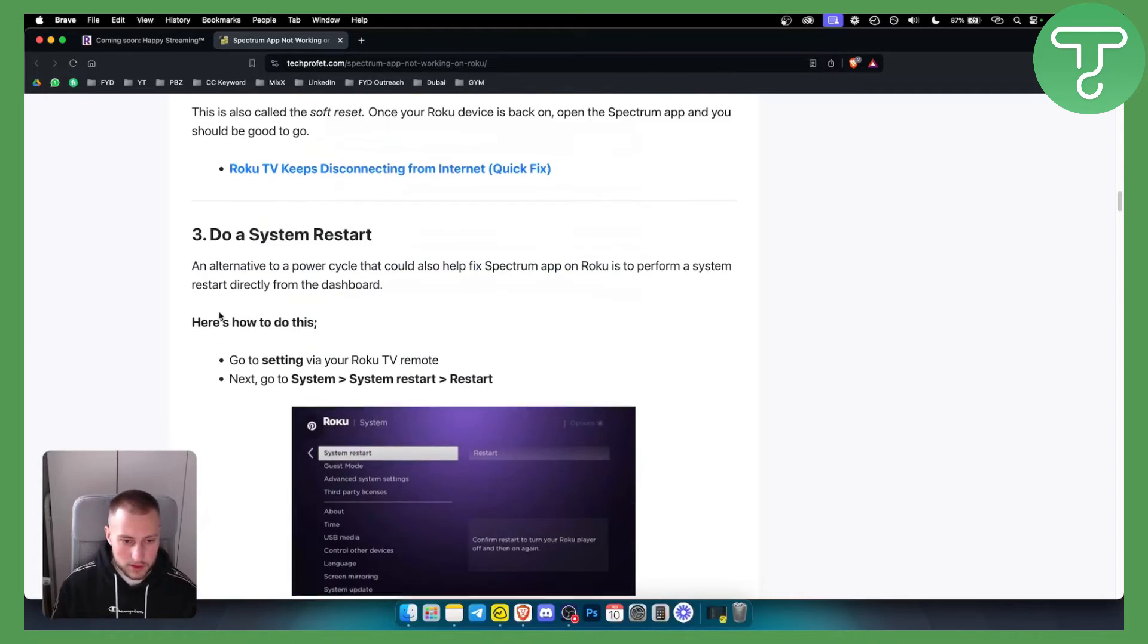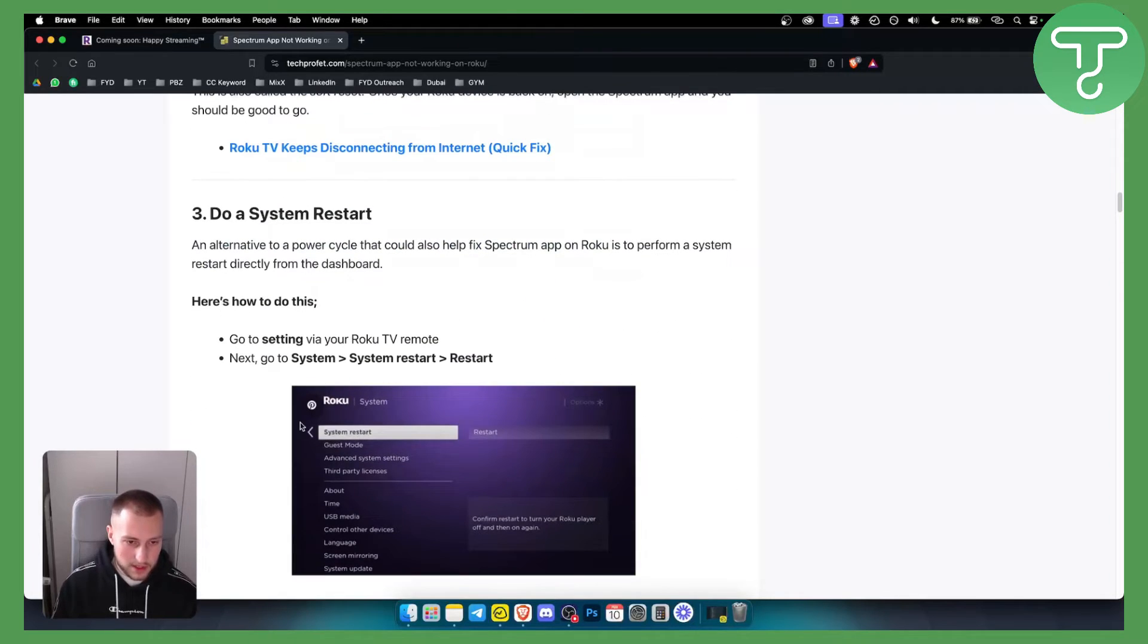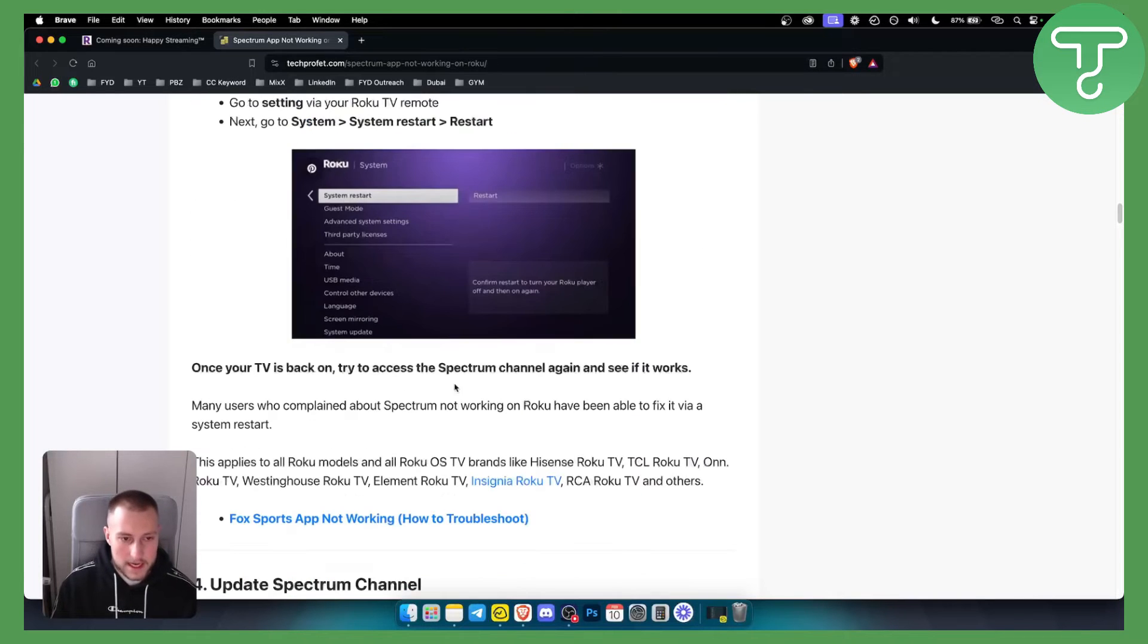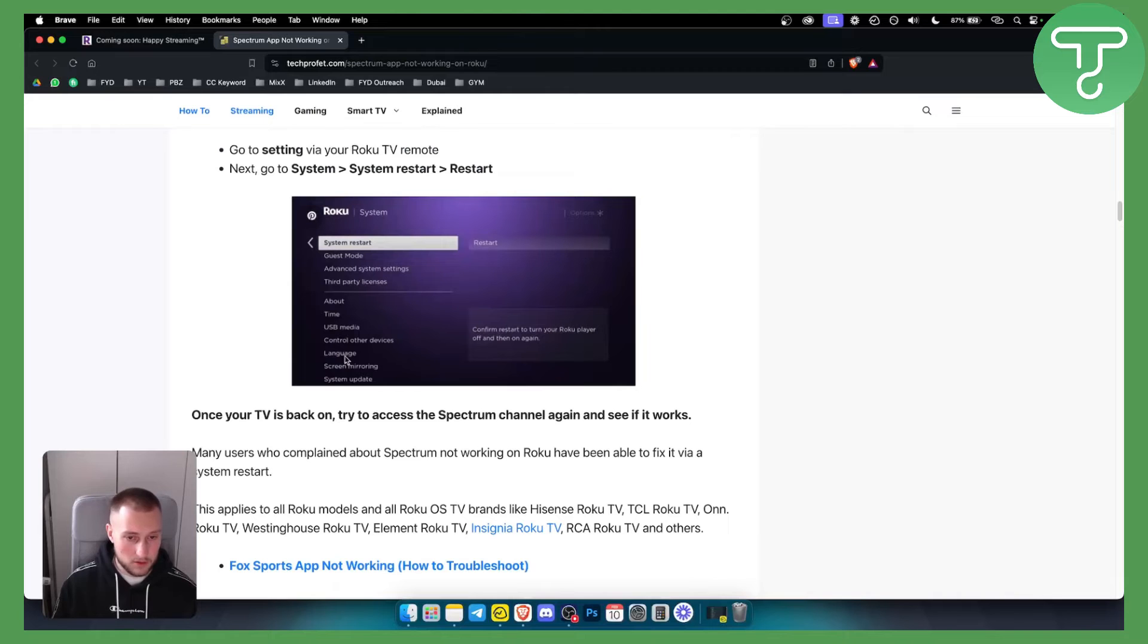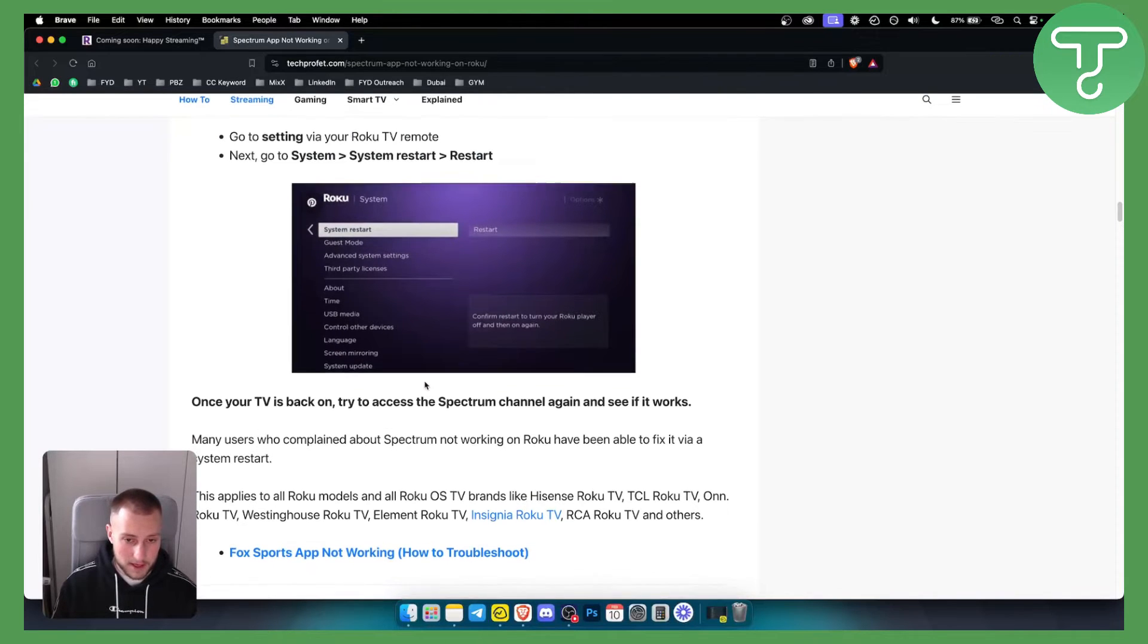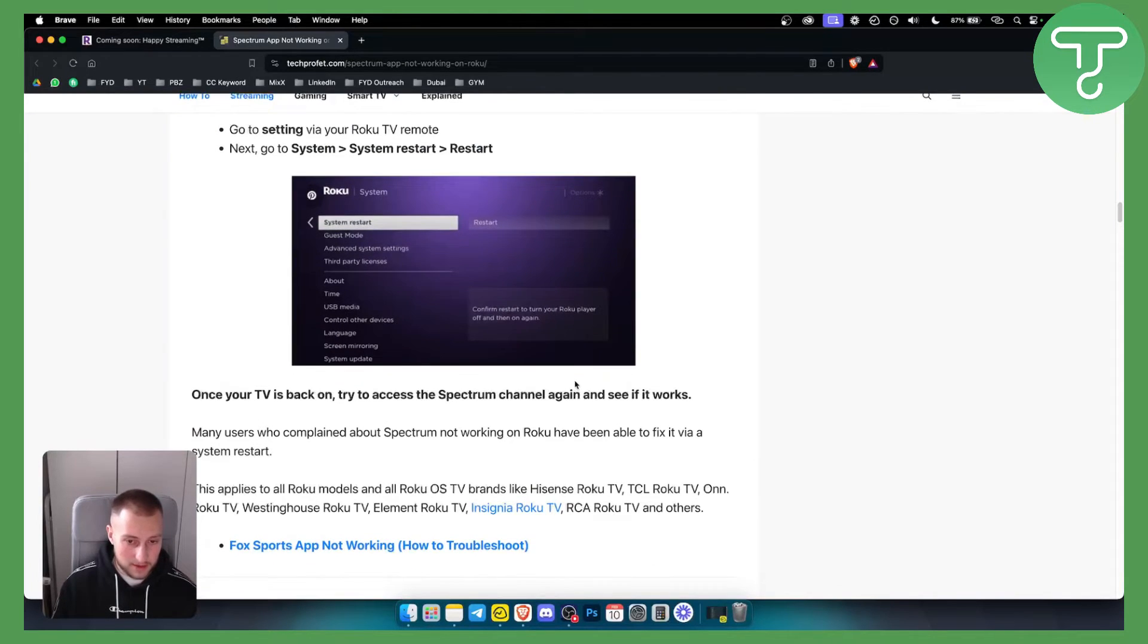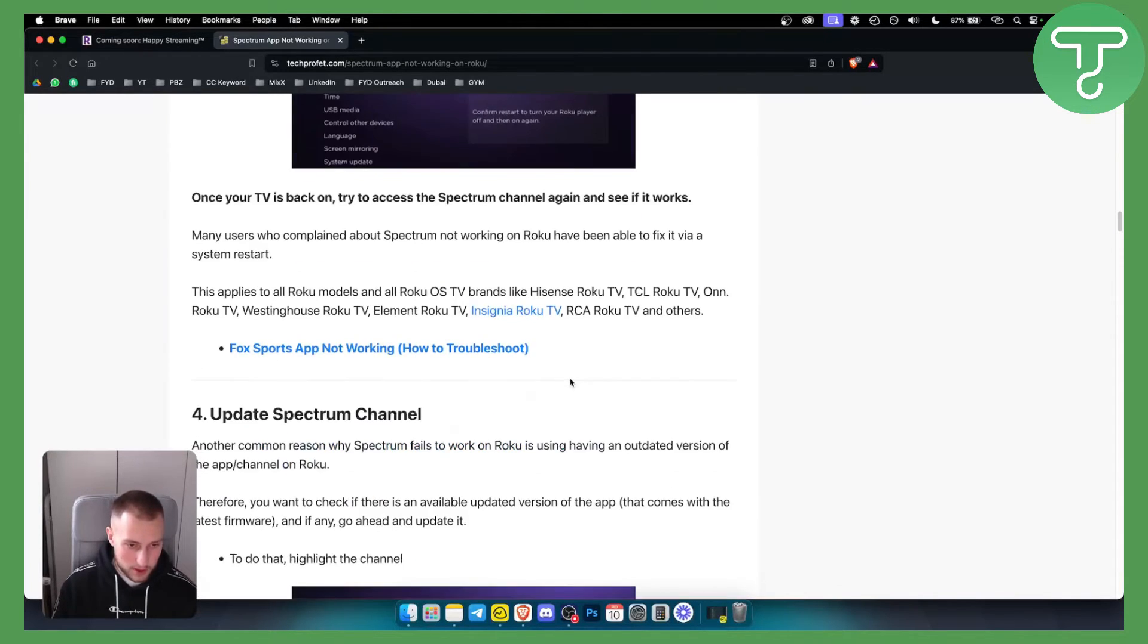You can do a system restart as well. Just go to system restart on your system and go to restart. This will restart your entire Roku TV and you can try the Spectrum channel again to see if it's working.